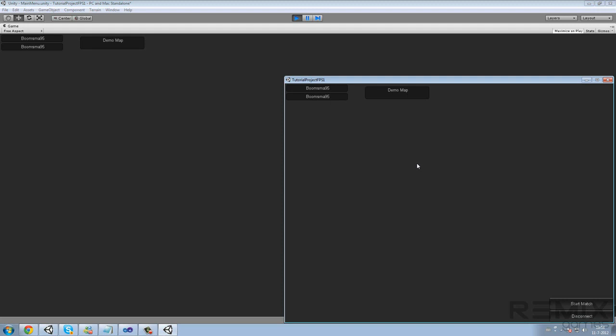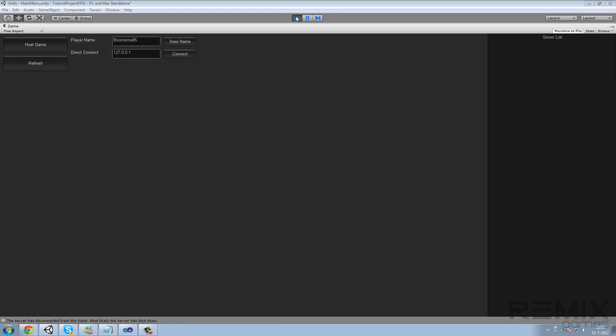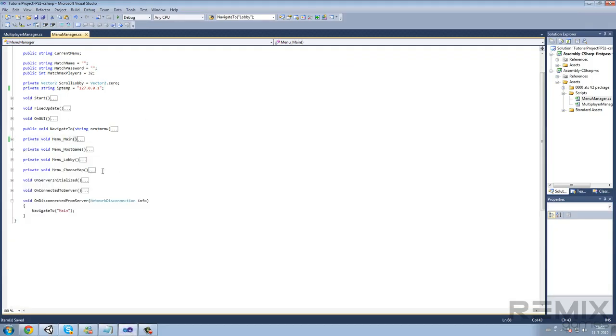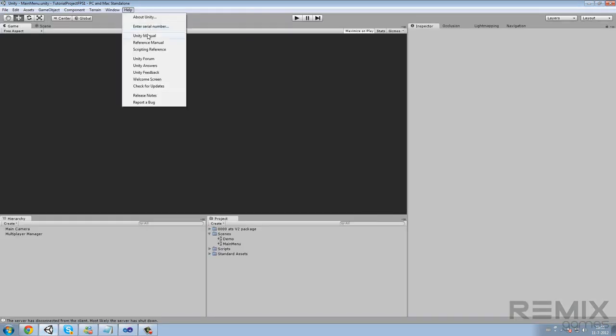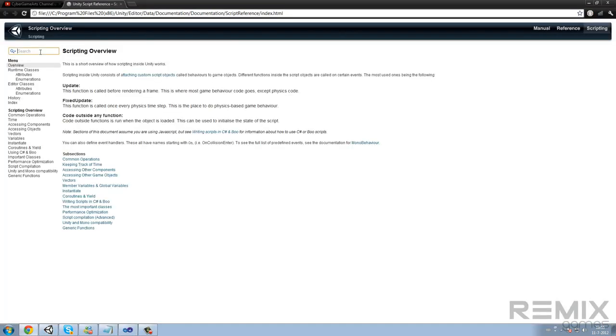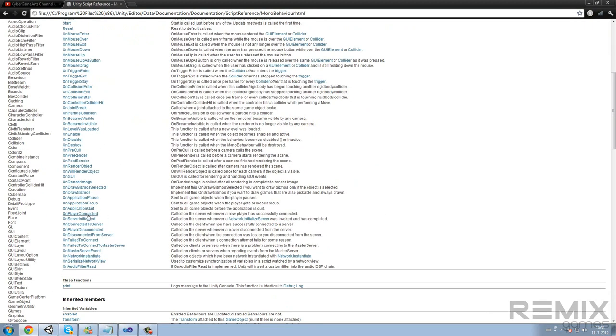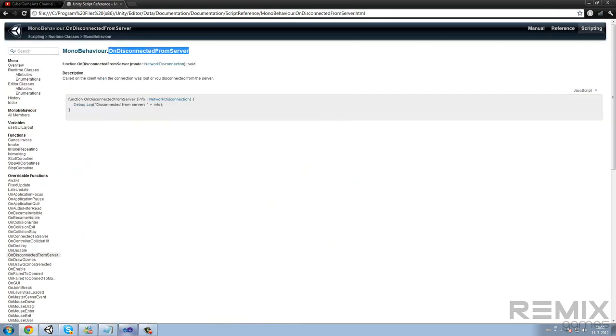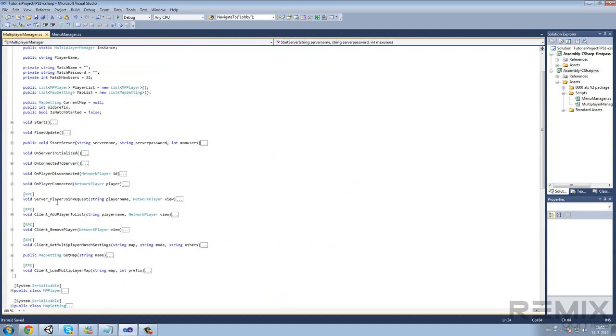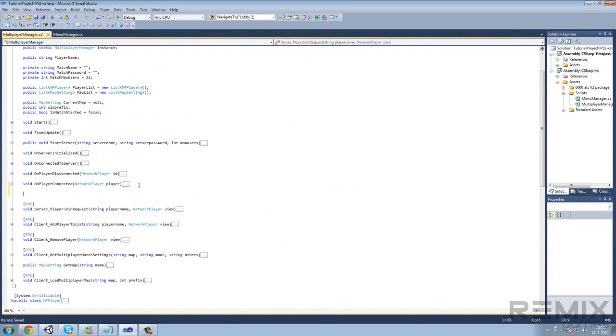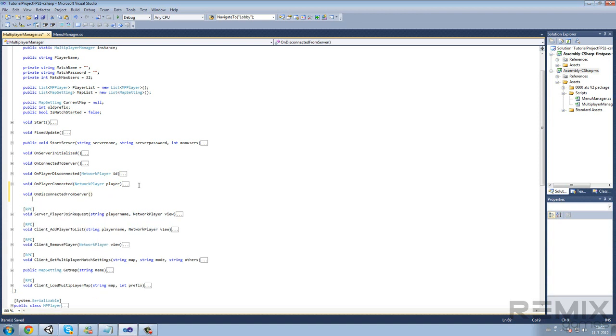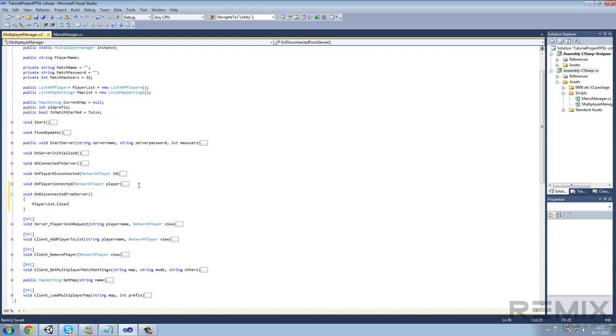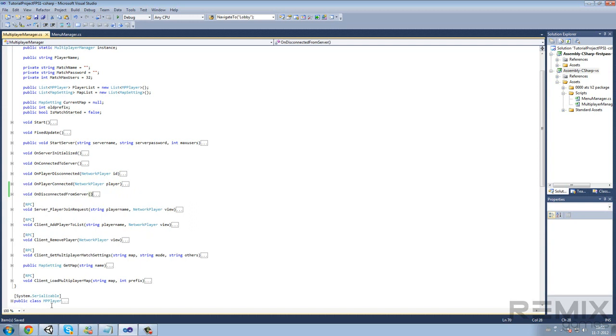The other problem, the first fix I want to show you guys. Some of you saw that if you connect to a match and disconnect again and again connect, your name is duplicated. So I am going to show you guys how to fix that. Let me get the scripting reference. MonoBehaviour. We need to have the on disconnect from server. Oh wait, this is in menu manager. Here, void on player disconnect. Then add player list clear. That was all you had to do. Now it's fixed.